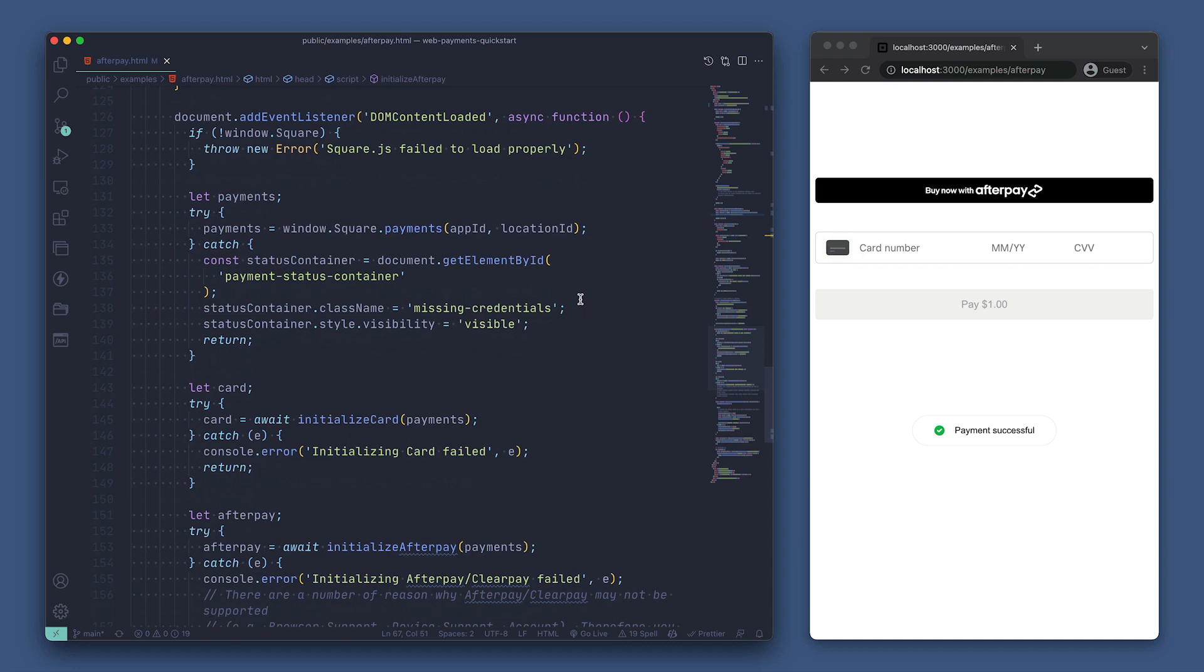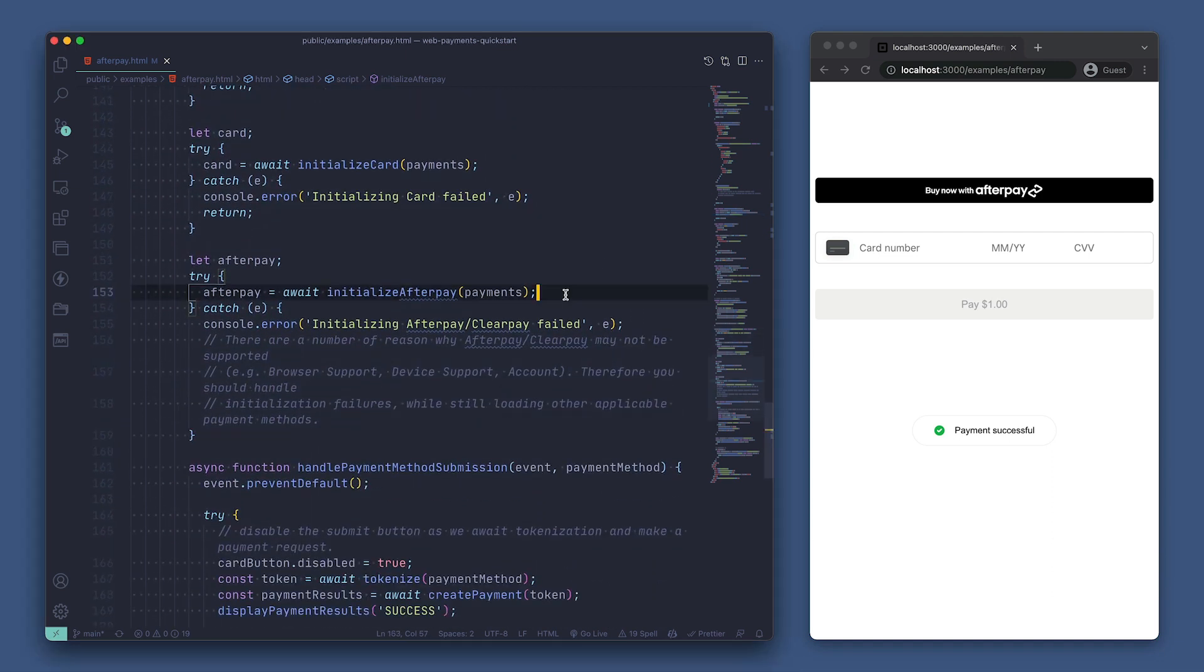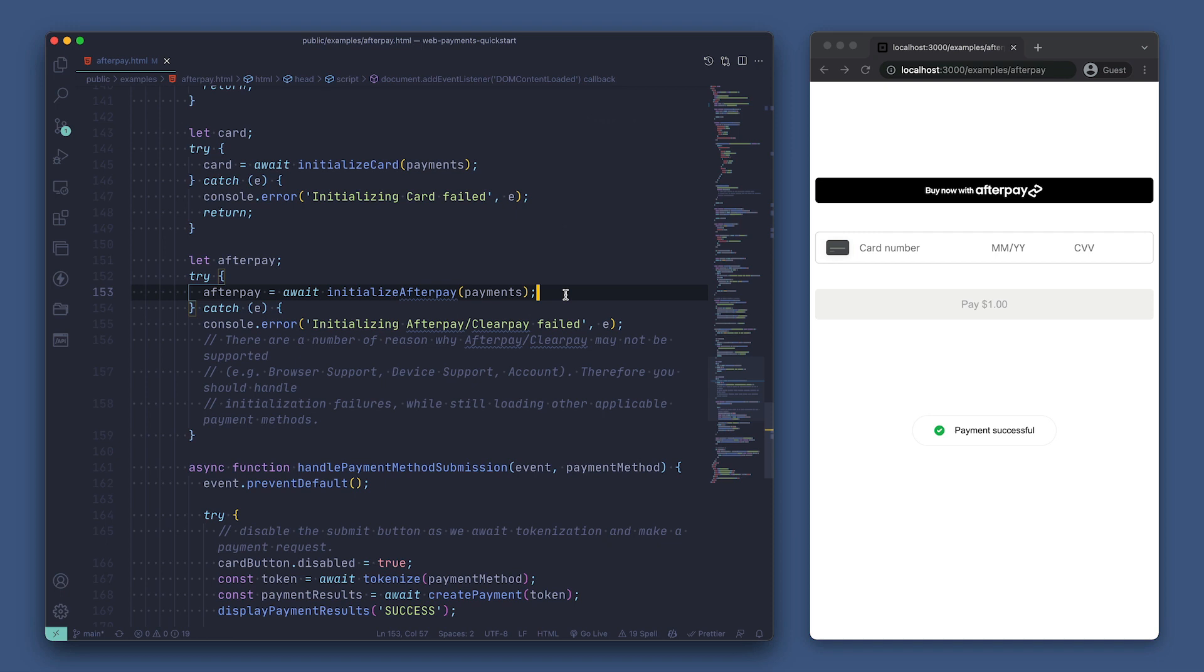Let's skip past this error handling and take a look at where we're initializing the WebPayments SDK. Then, just below that, we can see where we're initializing afterpay. At this point, the DOM is loaded and we've initialized afterpay,